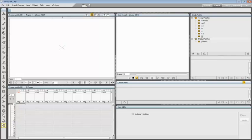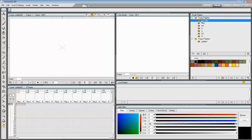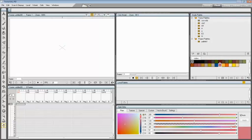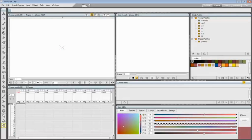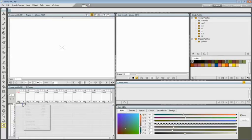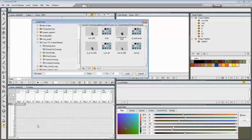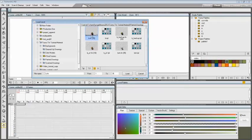The palette viewer displays the currently selected palette and allows you to edit it as a standard one. Any level palette can be added to the Studio Palette. Now I'm going to load a TLV level on this sheet for the next example.